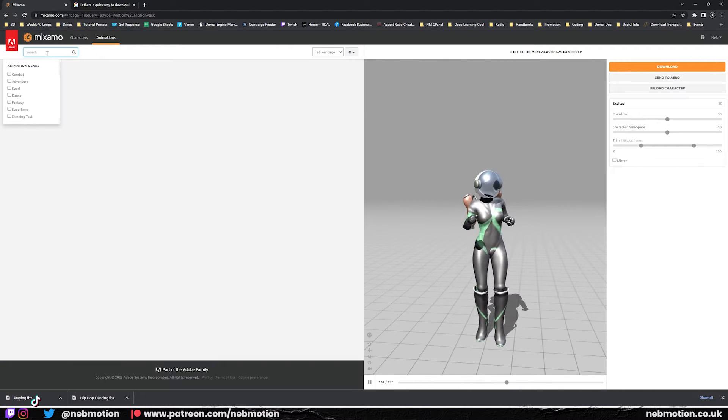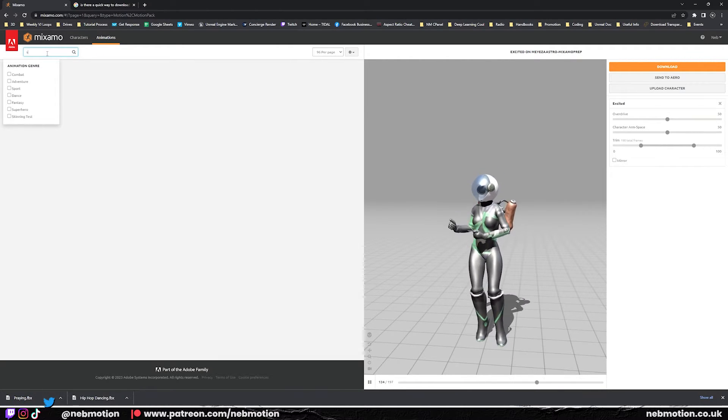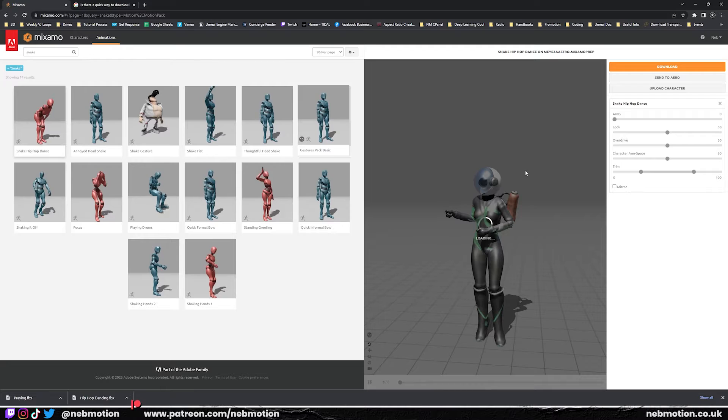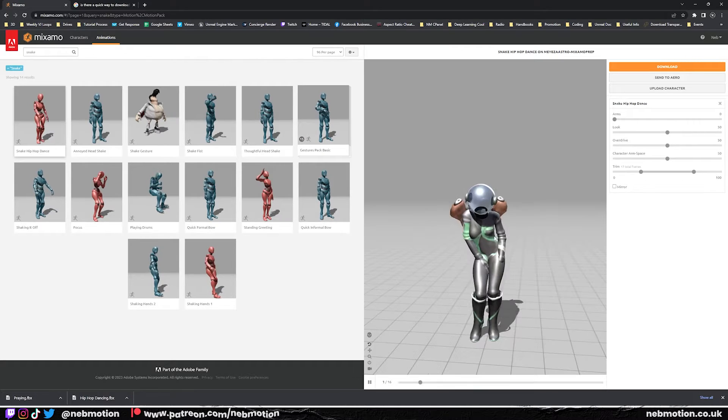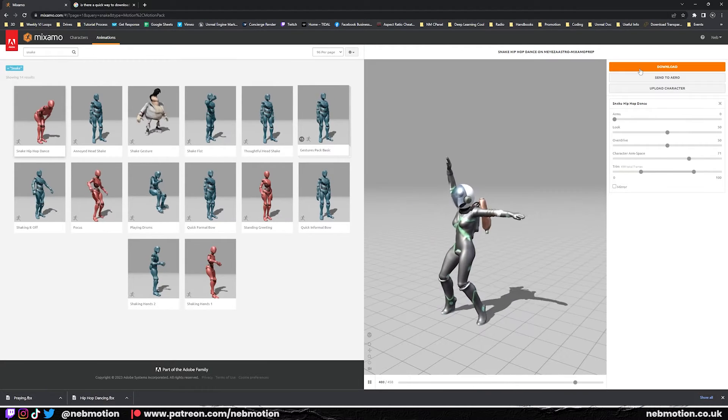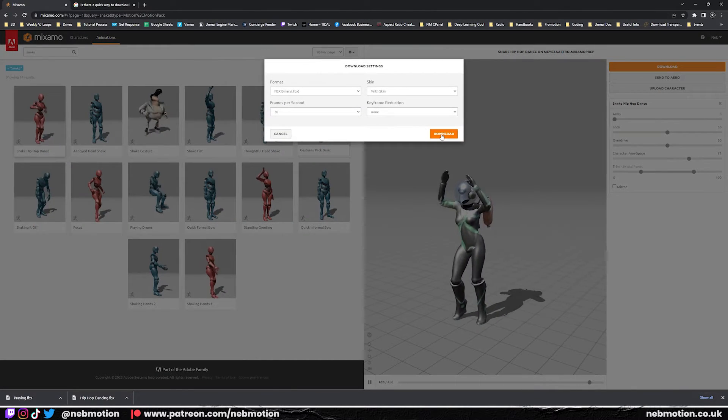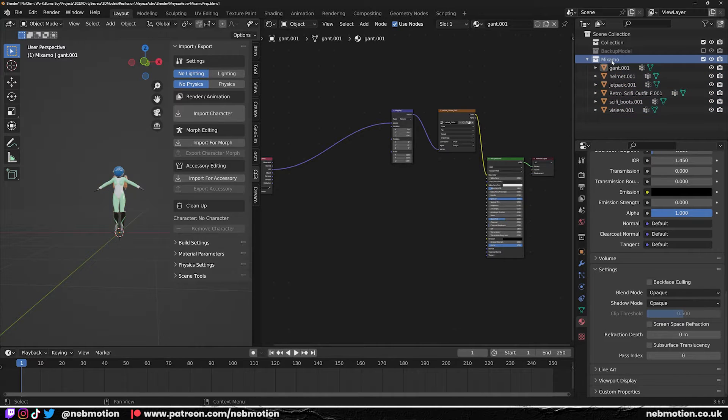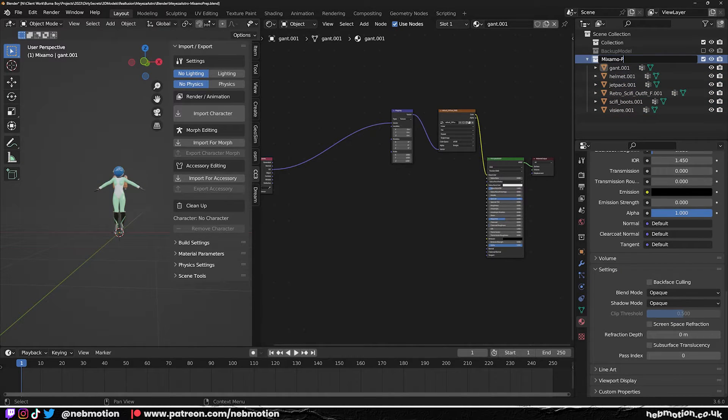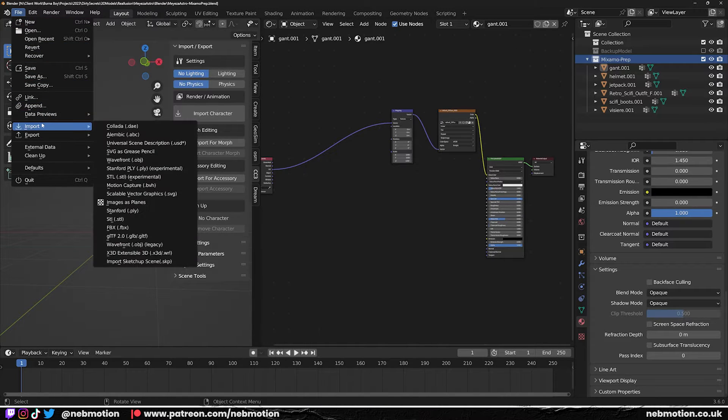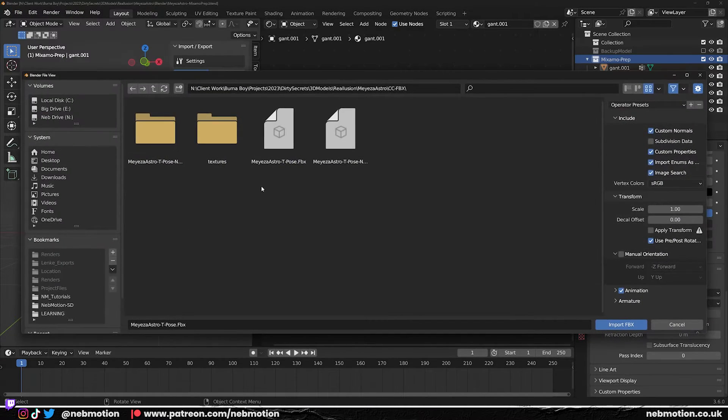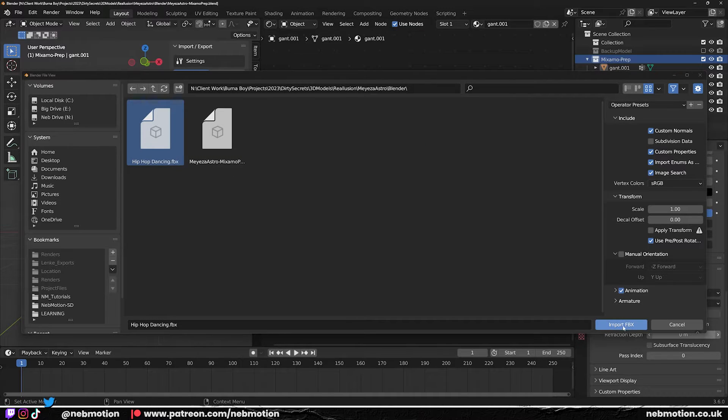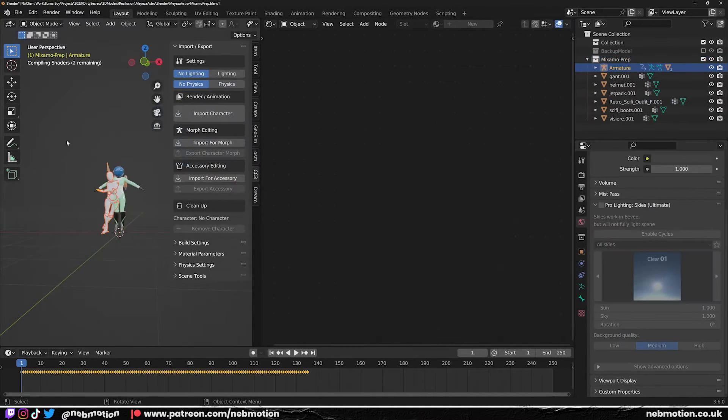Let's download an animation. Let's give her a sexy dance. We'll start. I think it's the snake, yeah that's it. So yeah, just download that and we're going to bring it back into Blender. Yeah, let's rename this one Mixamo Prep. Save that.